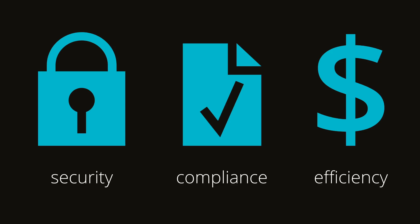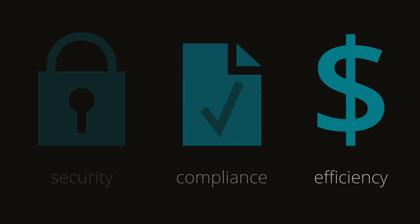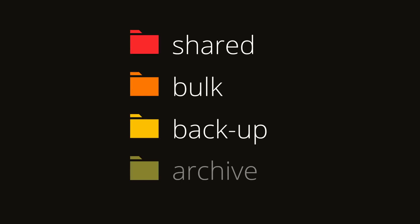You set the rules according to your business needs for any data that comes to rest. Shared, bulk, backup, and archive.